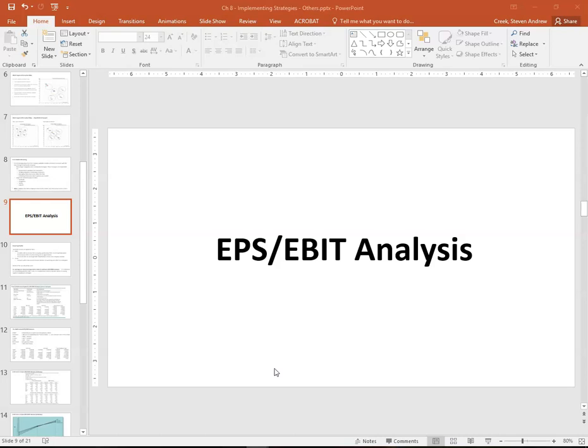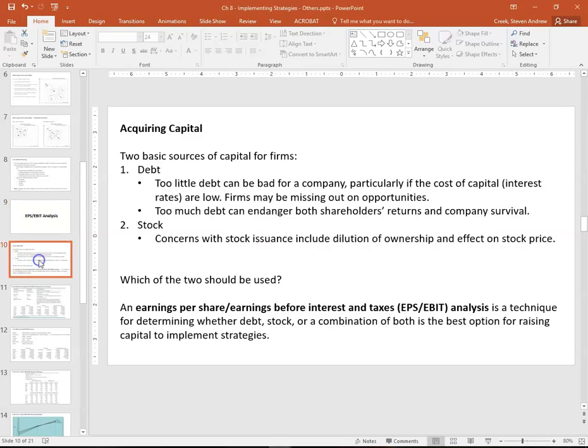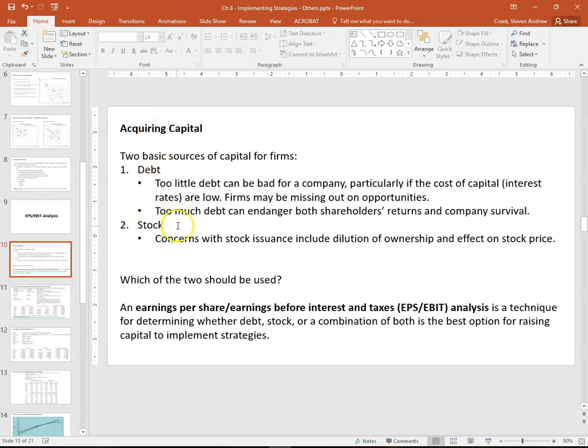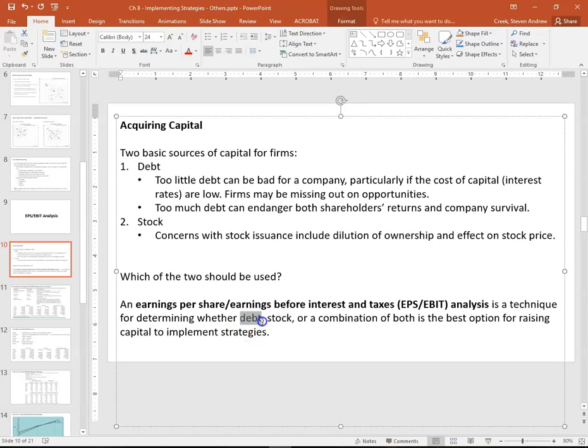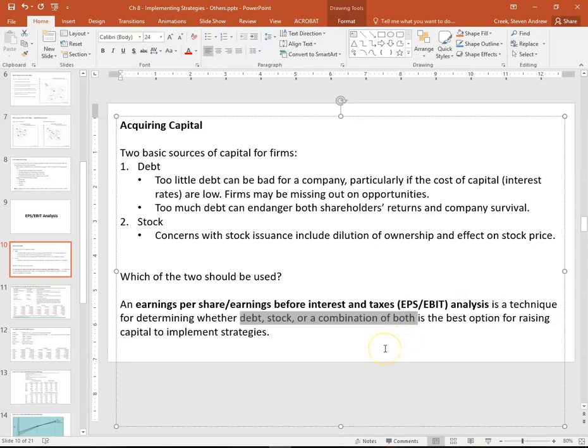Is it better to go to the bank and take out debt or acquire capital through stock? There's a couple of ways they could do that: debt and stock. There could be a third option if there's enough cash on hand, we could pay for implementing strategy that way as well.